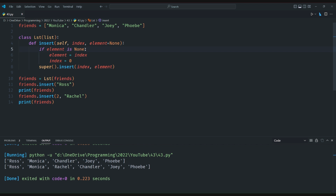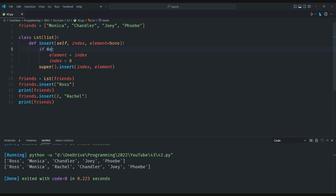In conclusion, we can simplify the insert method in Python by adding a default index of zero and allowing the element to be provided as the only argument. This allows us to easily insert an element at the beginning of a list.